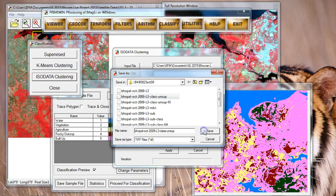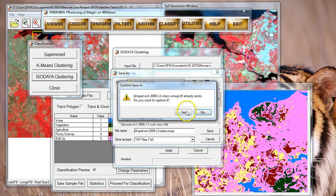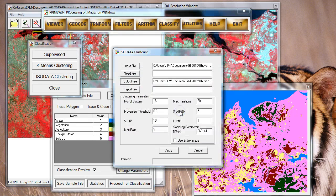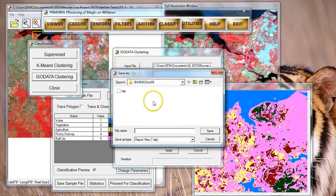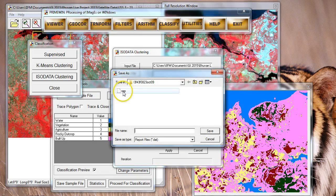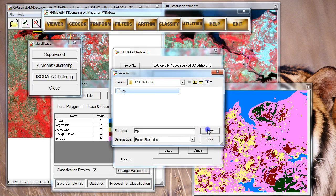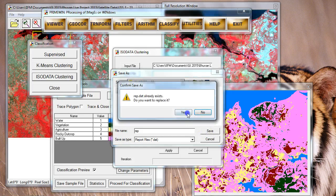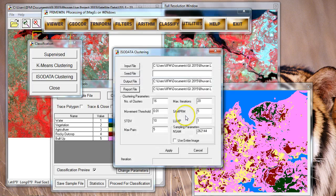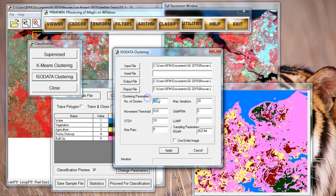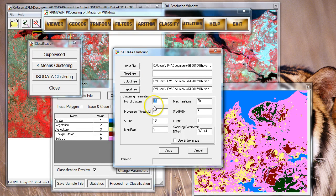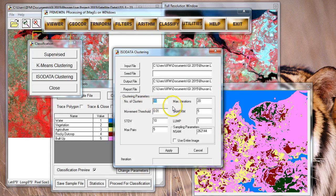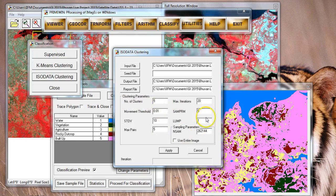I'm going to pick this and name it as something like unsupervised. I would also like to name a report file like we had done before. That's all that is required. Just make sure that after you have entered all these file names, you come back and revisit the number of clusters and give the correct number.